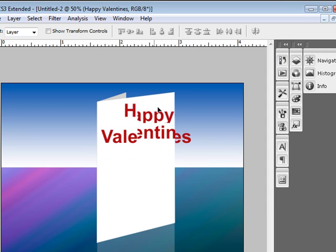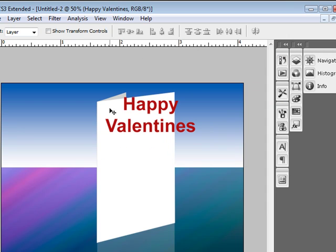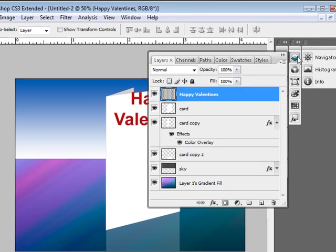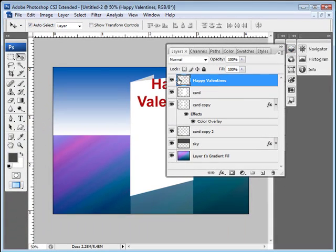So you can see it's not really mapped to the dimensions of the card. We're going to use the perspective on this.